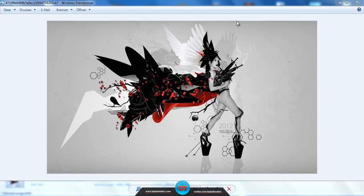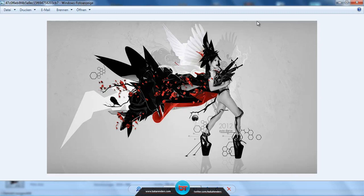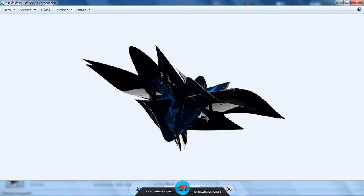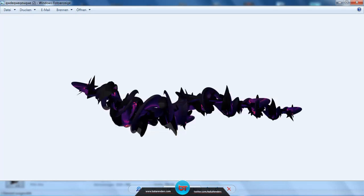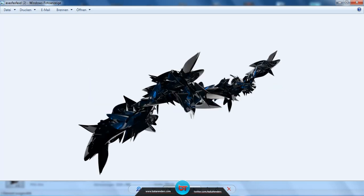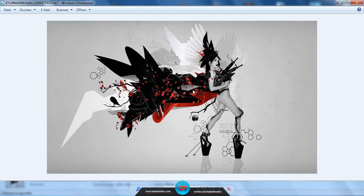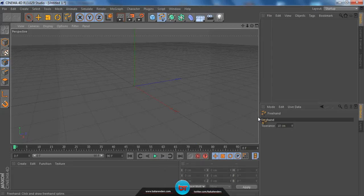Hey, what's going on guys, Darius here. I just came back from the doctor, got some good results, so I'm pretty happy and eager to make a new tutorial. Today I'm going to teach you how to make abstract C4Ds such as this one, this one, this one, and these are the C4Ds I used to make this piece. Let's head into Cinema 4D.